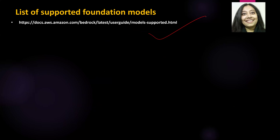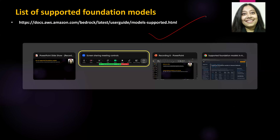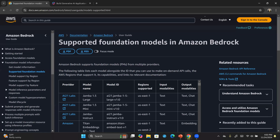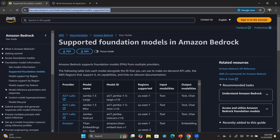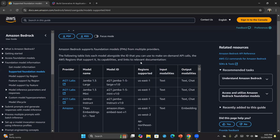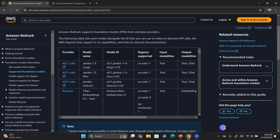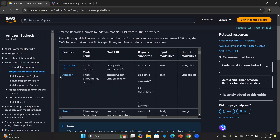Now let's look at the list of supported foundational models. I have the URL here and will post it in the description. On this page there is a table of different AI models supported by Amazon Bedrock. The first thing to pay attention to is the provider — for example, here you have Amazon as a provider.